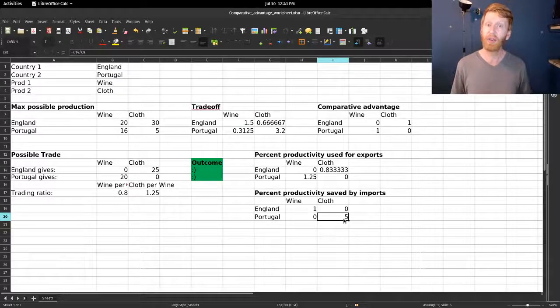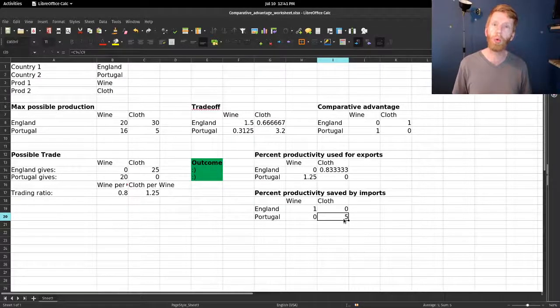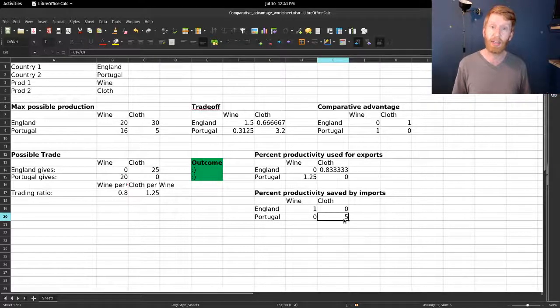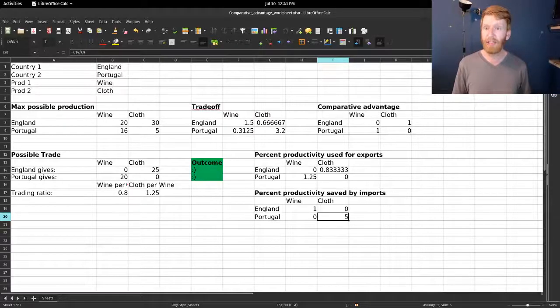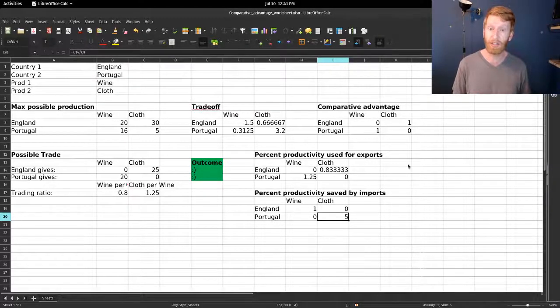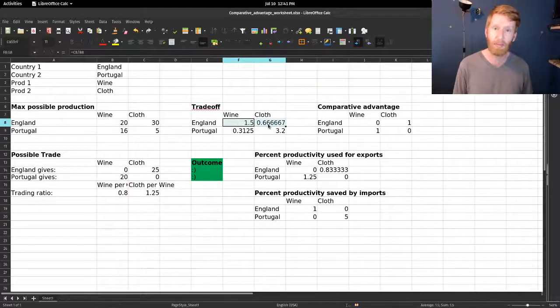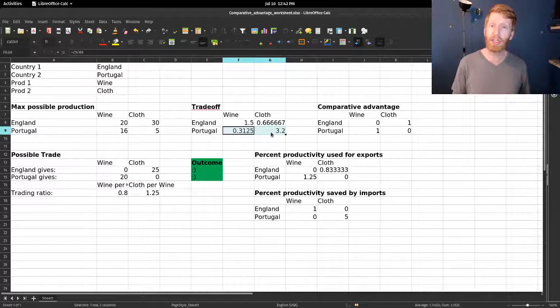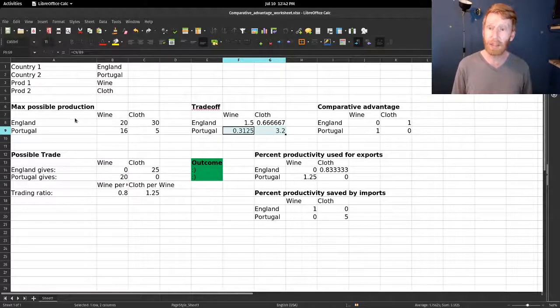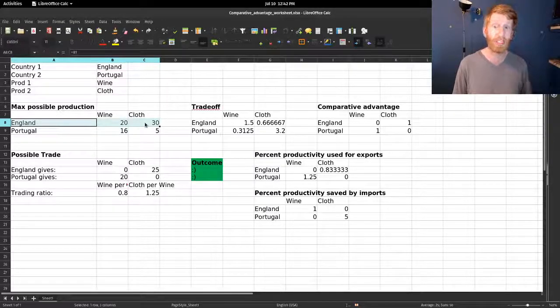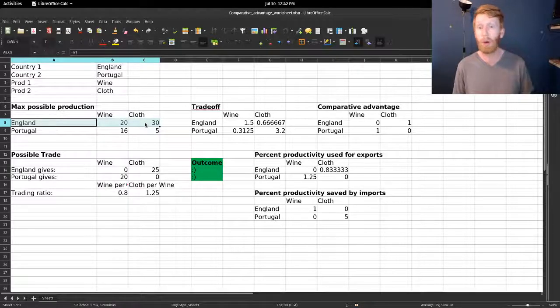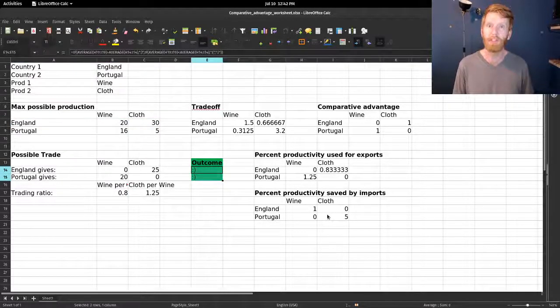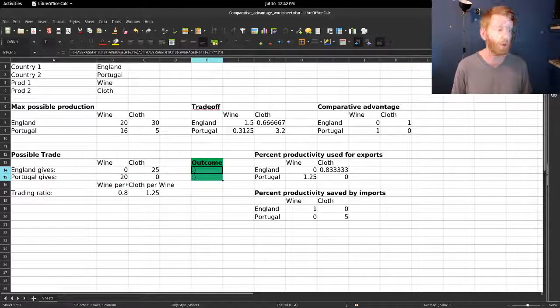Comparative advantage means that as long as both sides have different trade-offs, as long as these numbers are not the same in both rows, then we have opportunity to gain from trade, even when we have a situation like this where one of the countries is more wealthy and productive than the other. Both sides can be made happy, both sides can end up with more than they could have otherwise.